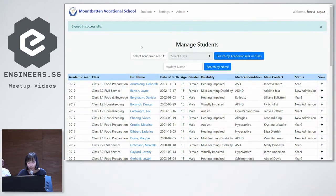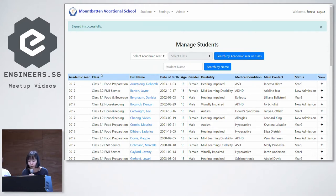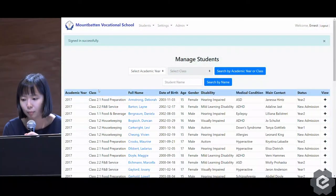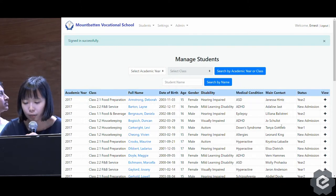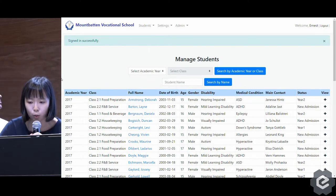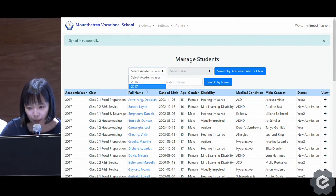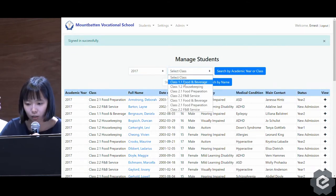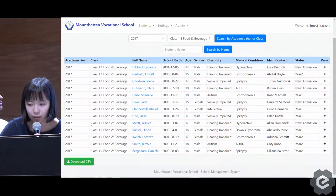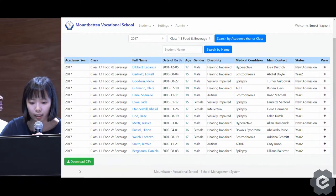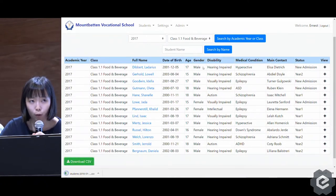Once Ernest logs into his account, he can see a full listing of all the students who have ever attended MVS, and he can get a bird's eye view of the main important information such as gender, disability, medical condition, and the main point of contact for the student. If he wants to filter this data, he can do so by selecting the academic year — let's say 2017 — and the corresponding class, maybe class 1.1 food and beverage. Once he gets this filtered data, he can download it as a CSV file for his reporting needs.